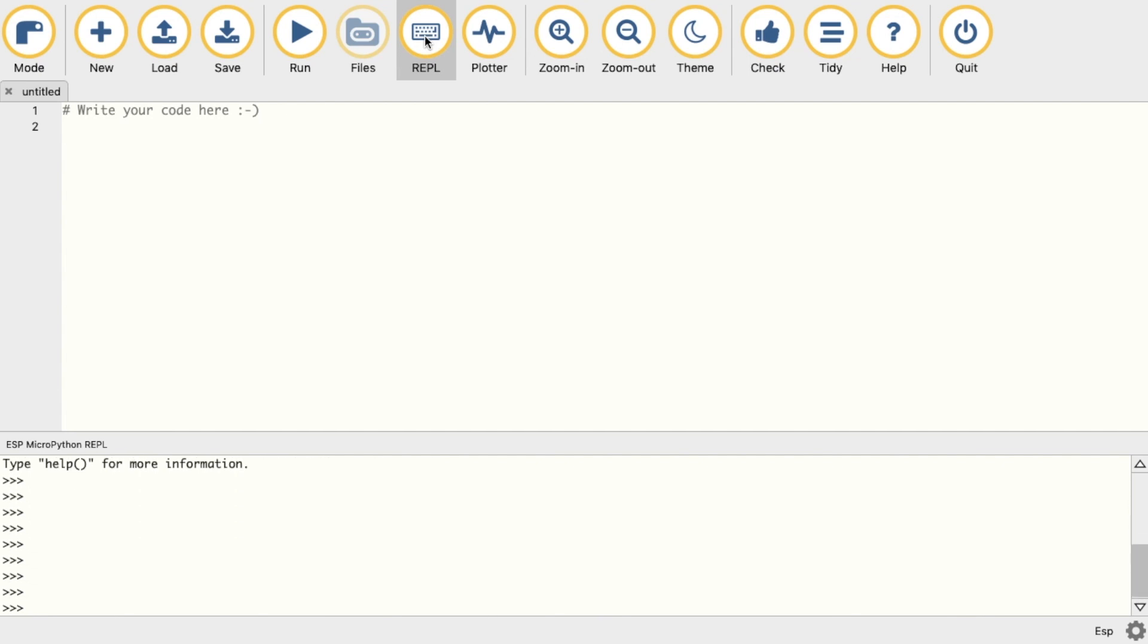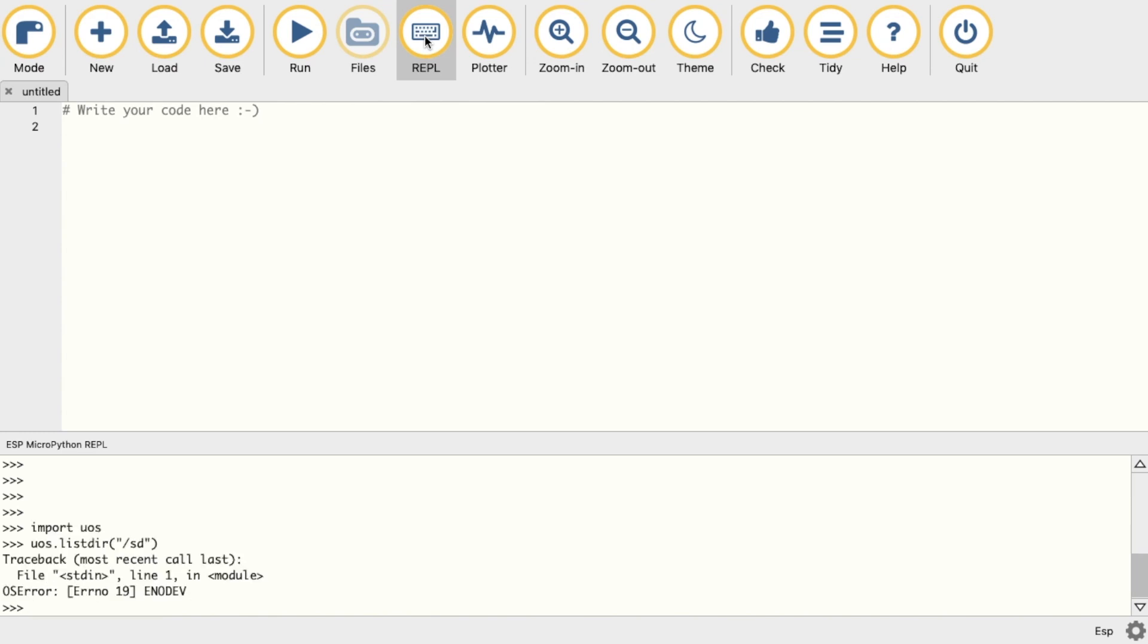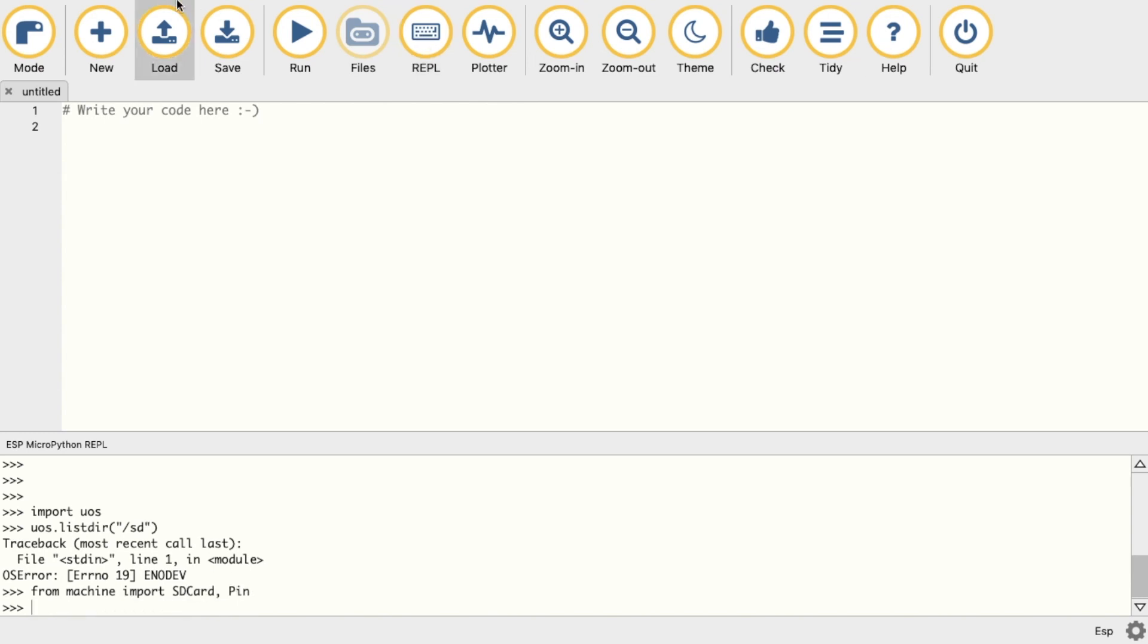Some of the M5Stack devices that already have an inbuilt SD card will set up the SD automatically. With M5 Atom we need to do a little bit of work. First we'll import the OS module so we can have a look around in the SD once we've mounted it. Then we import from machine SD card and pin.